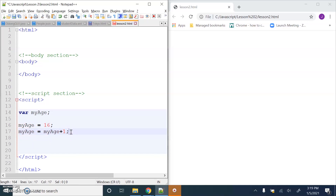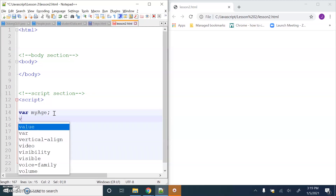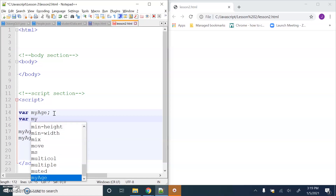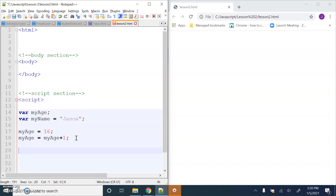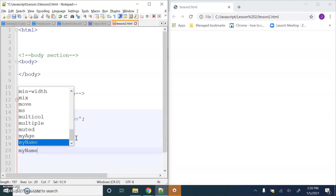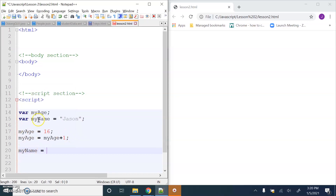I might want to declare another variable called myName - and then assign some data to it. I could do it on that first line, that also works. Then later when I'm 18 years old I decide I don't want to be called Jason anymore, so I'm going to use the variable I've already declared. I don't need to use var again - JavaScript already knows that this is a variable - so now I'm going to say I want to be called Jace, that's my new name.